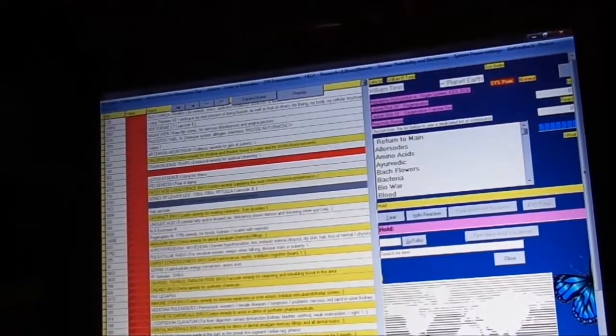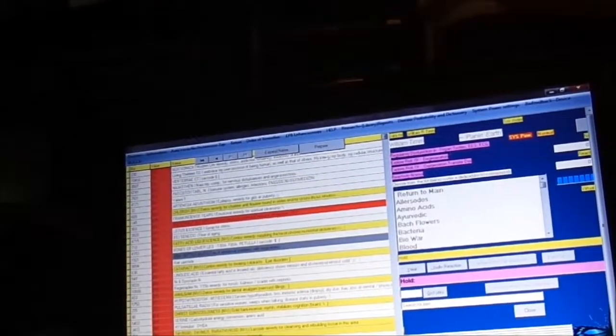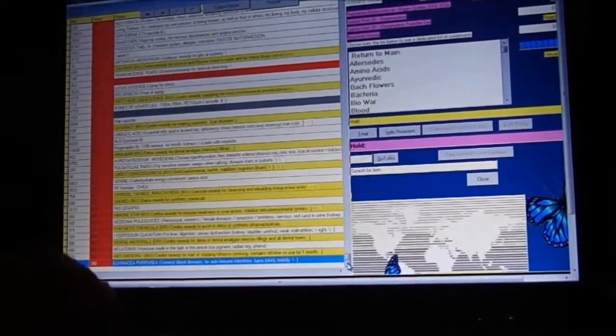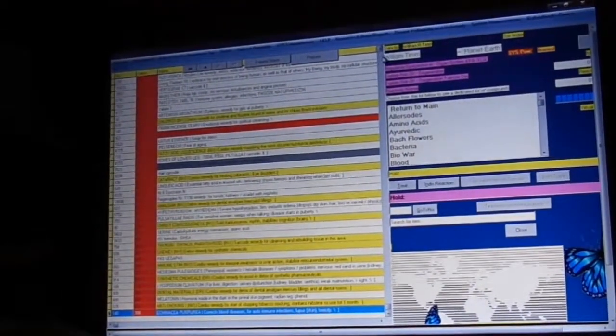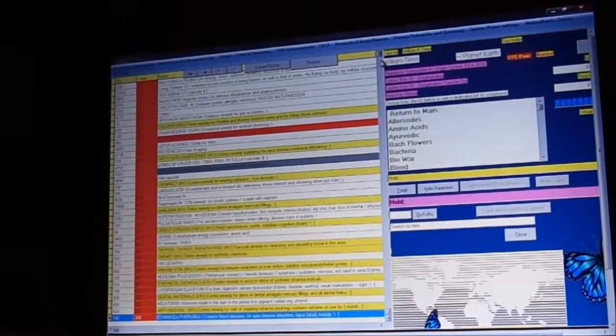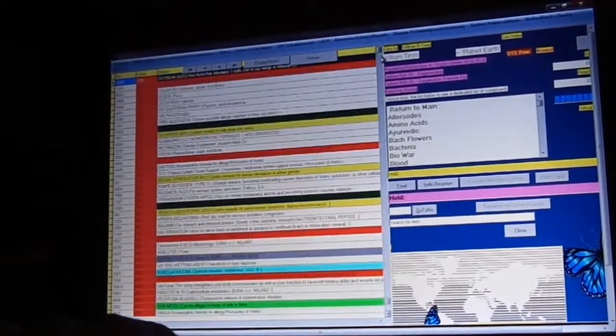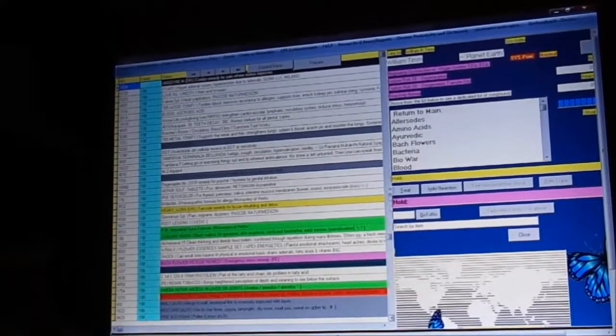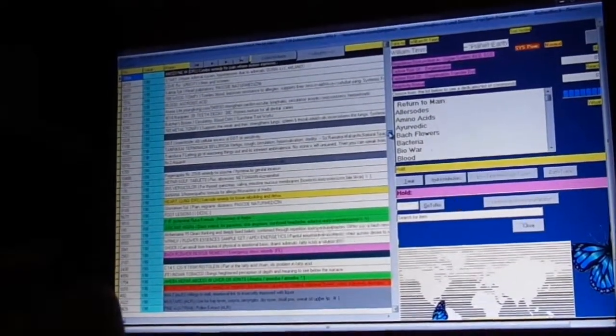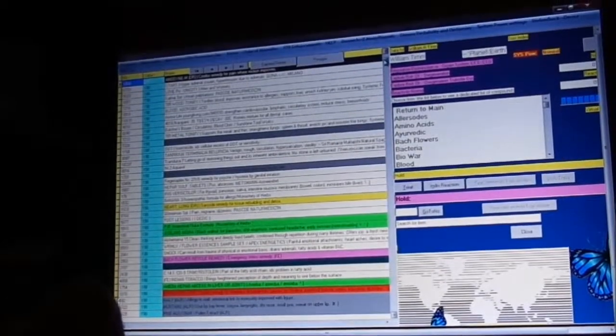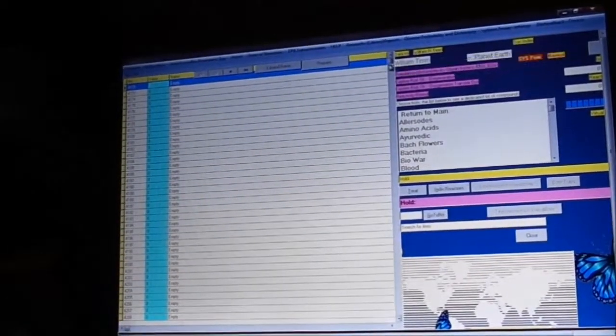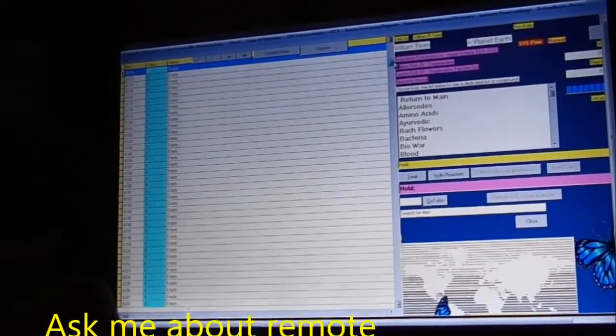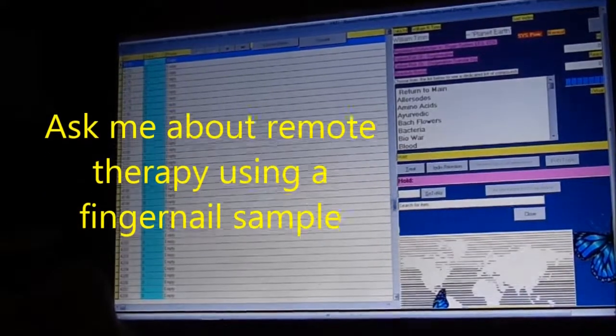This is different for everybody. Here we're looking at the bottom of the list, we see a lot of things in the red. These are the things that are recently affecting the body. If we go to the opposite end of the list, we see things that have been affecting the body for a long time.